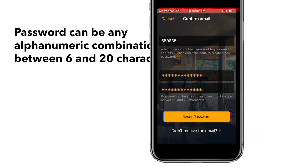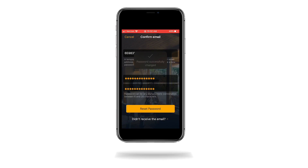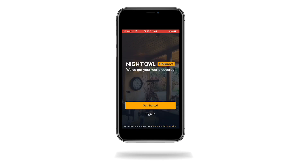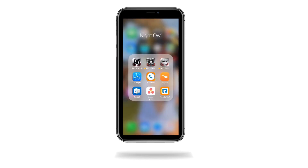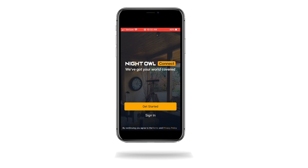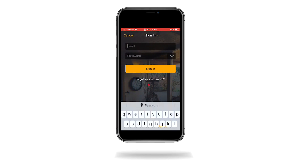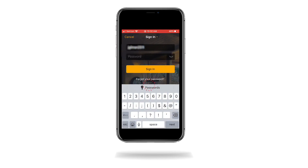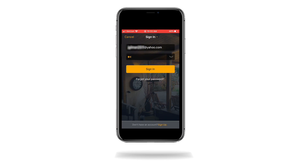A success message appears if you have followed the steps correctly and you are automatically returned to the sign-in screen. Close the app and then reopen the app. Tap Sign In and enter your email address and the new password. Tap Sign In.